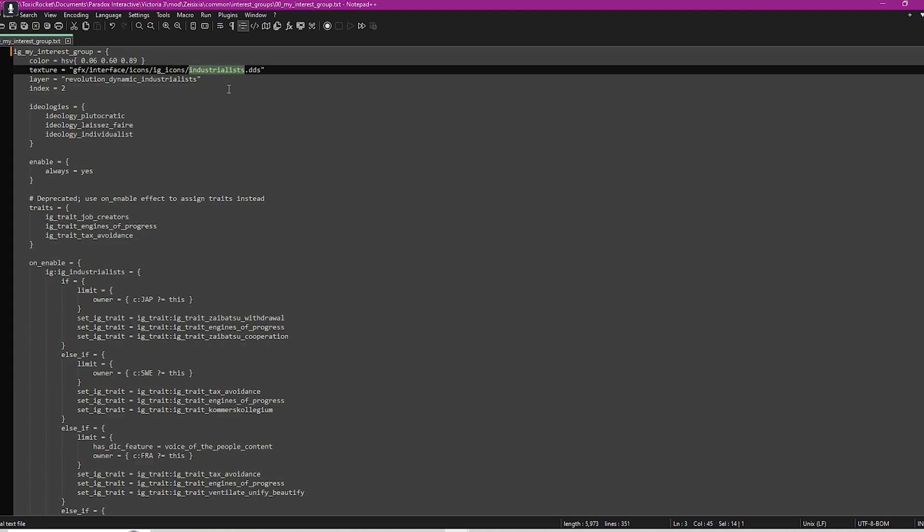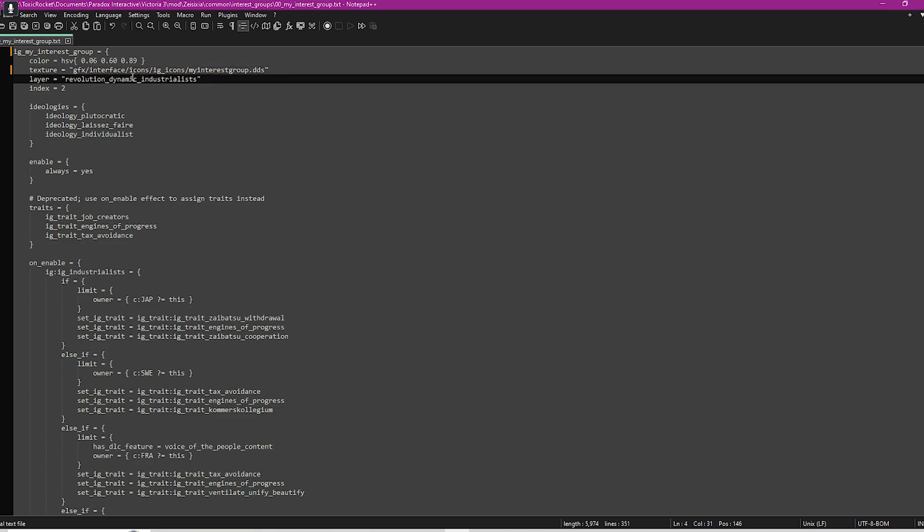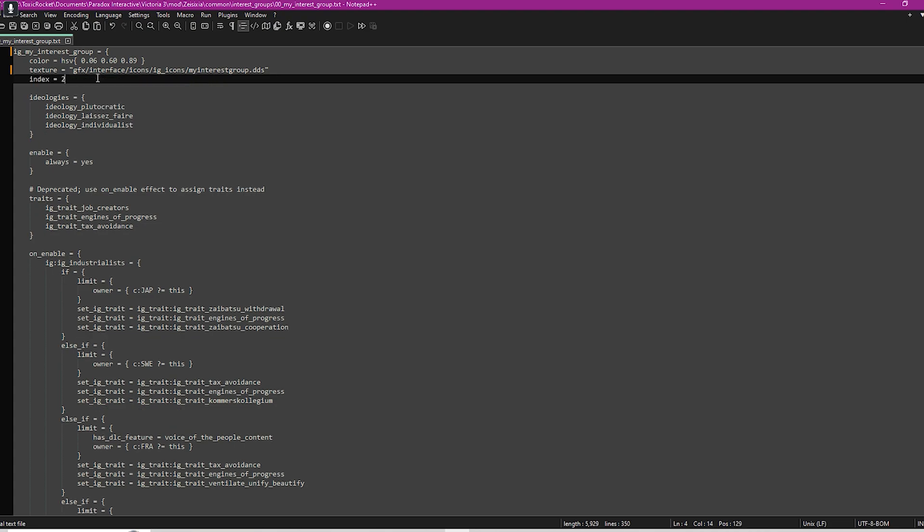This layer part here basically helps the game determine which visual elements or effects should be applied to your particular interest group, and this will just be a preset within the game. You don't actually need this, but if you want to have that within your interest group, look for the others and see what ones there are and see what ones you want to use.